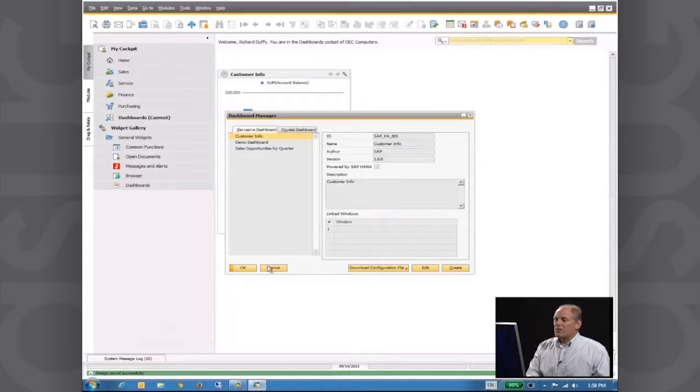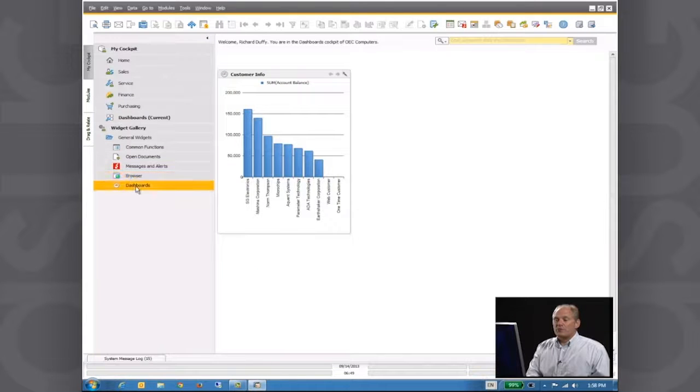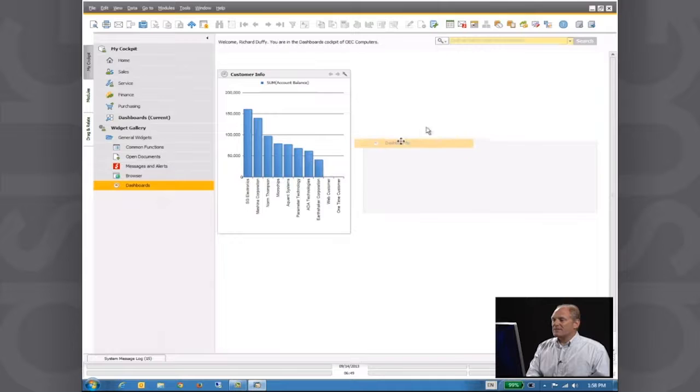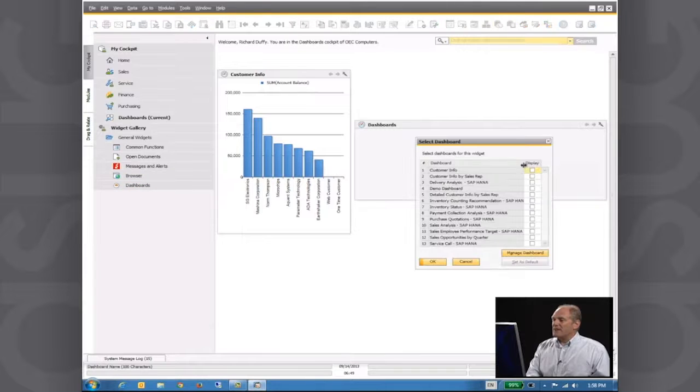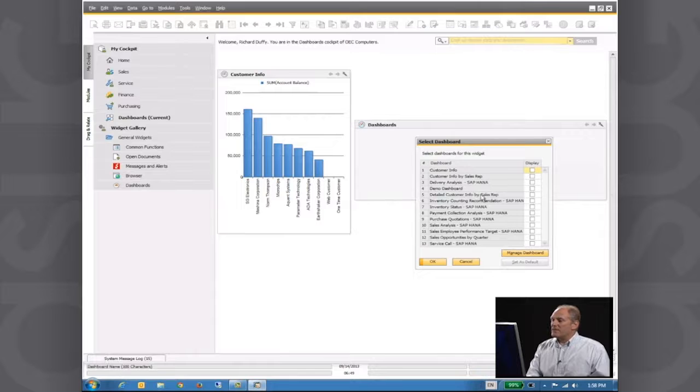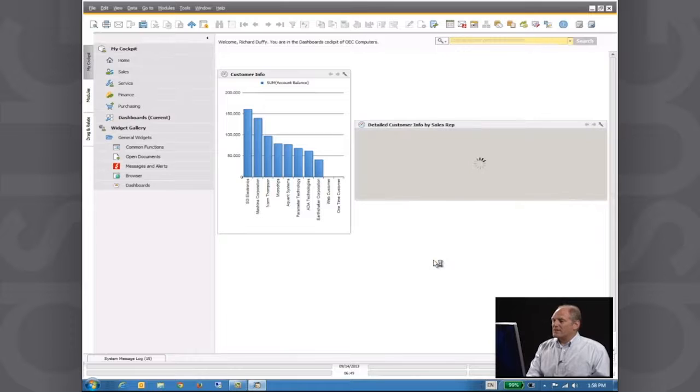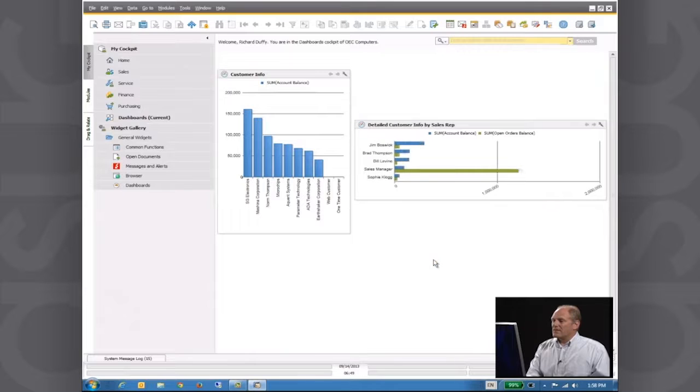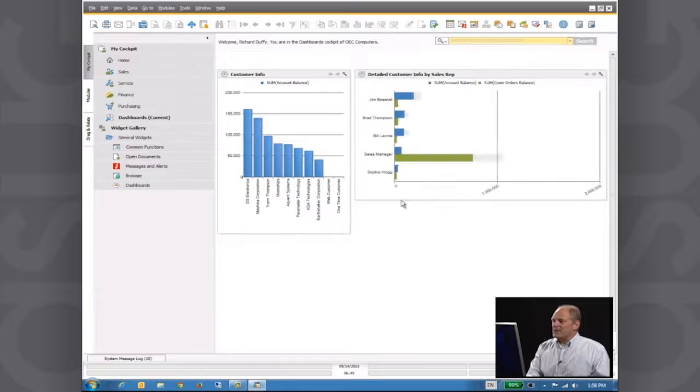And now what I can do is I can now drag another dashboard widget across here. I'll click on Settings. And now I'm going to select my Detailed Customer Info by Sales Rep dashboard. Say okay. The system automatically drops that in.